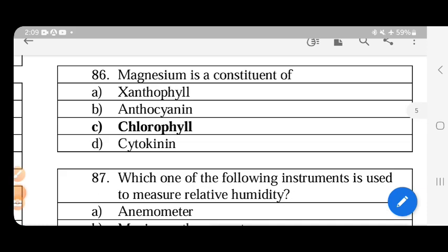Magnesium is the constituent and central atom of chlorophyll, making it the most important element in chlorophyll concentration.